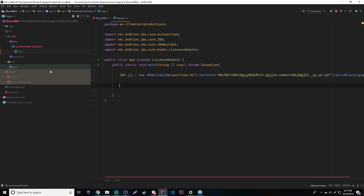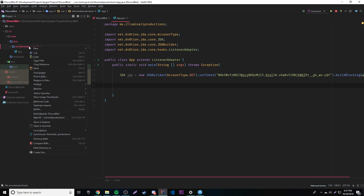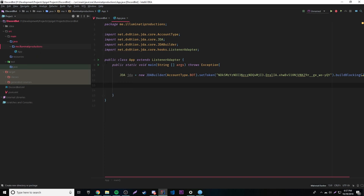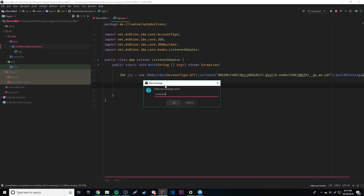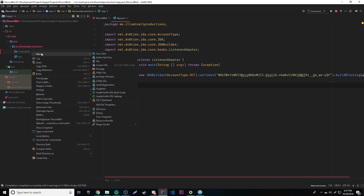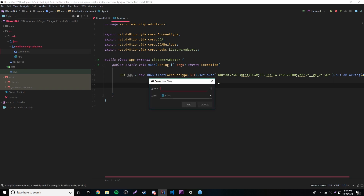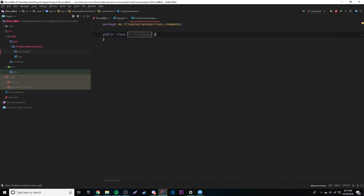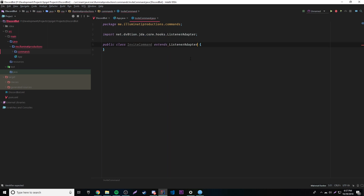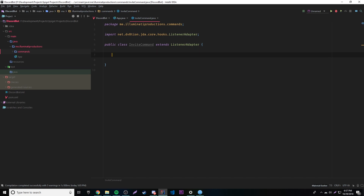To get started we're just going to go ahead and make a new command. Before that, I'm going to make a new package to put our command in — that's just what I want to do. Whenever I make commands I just make sure it's in the commands package. So I'll name it InviteCommand, keep it simple. And of course whenever you're using a command you might want to extend a ListenerAdapter, so we're going to do that.